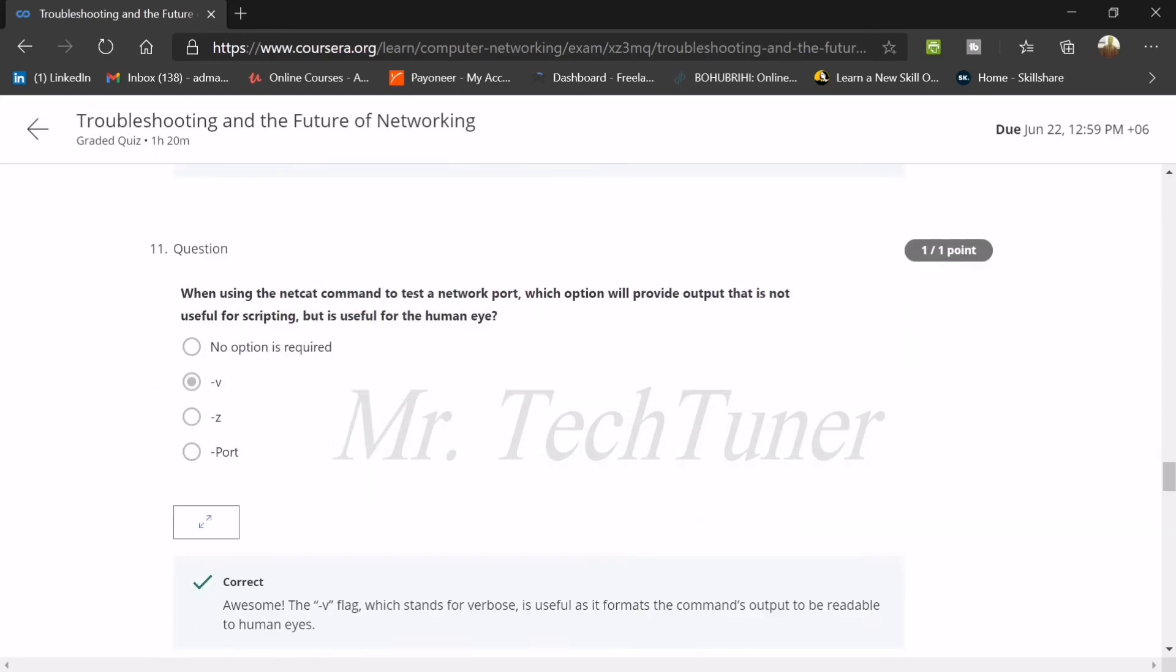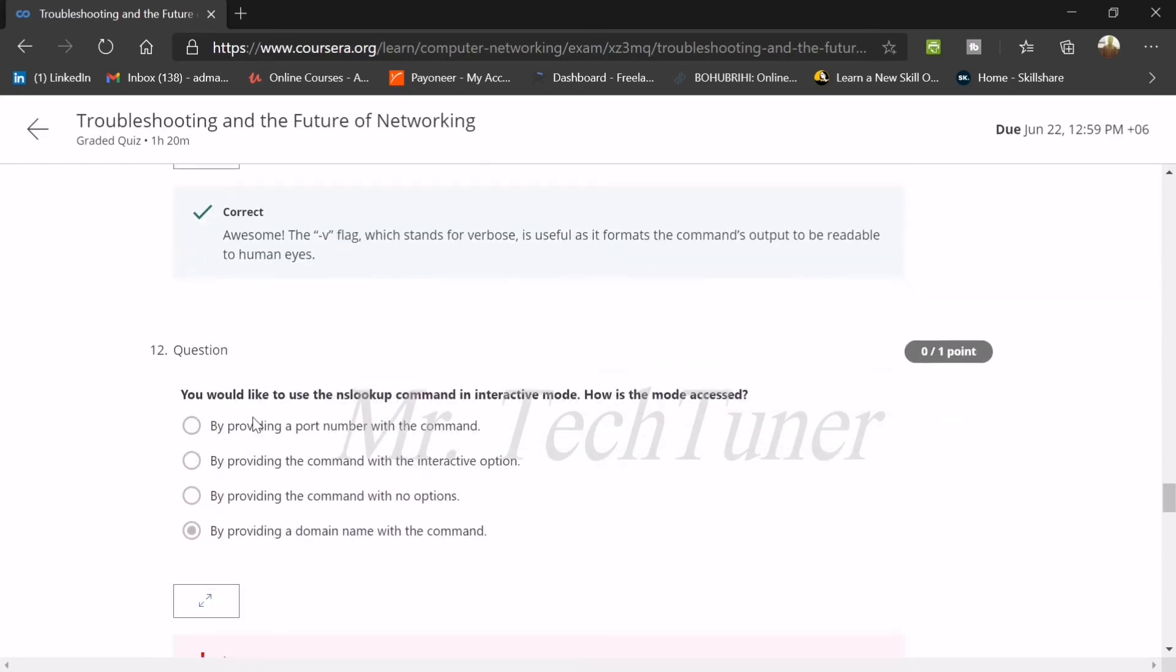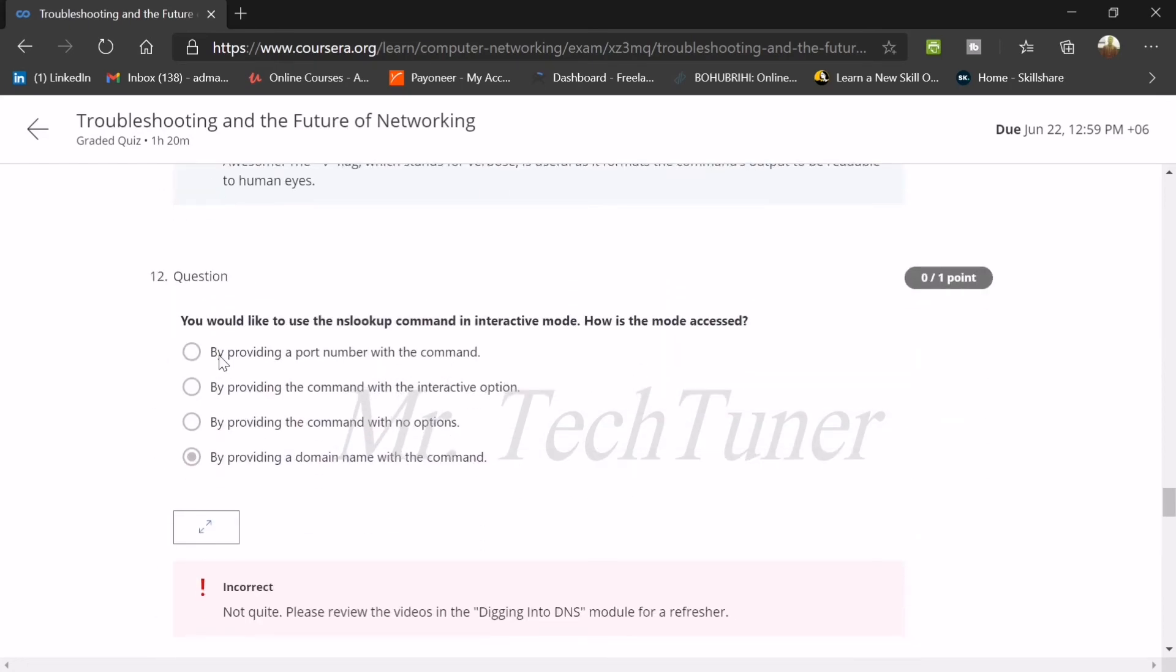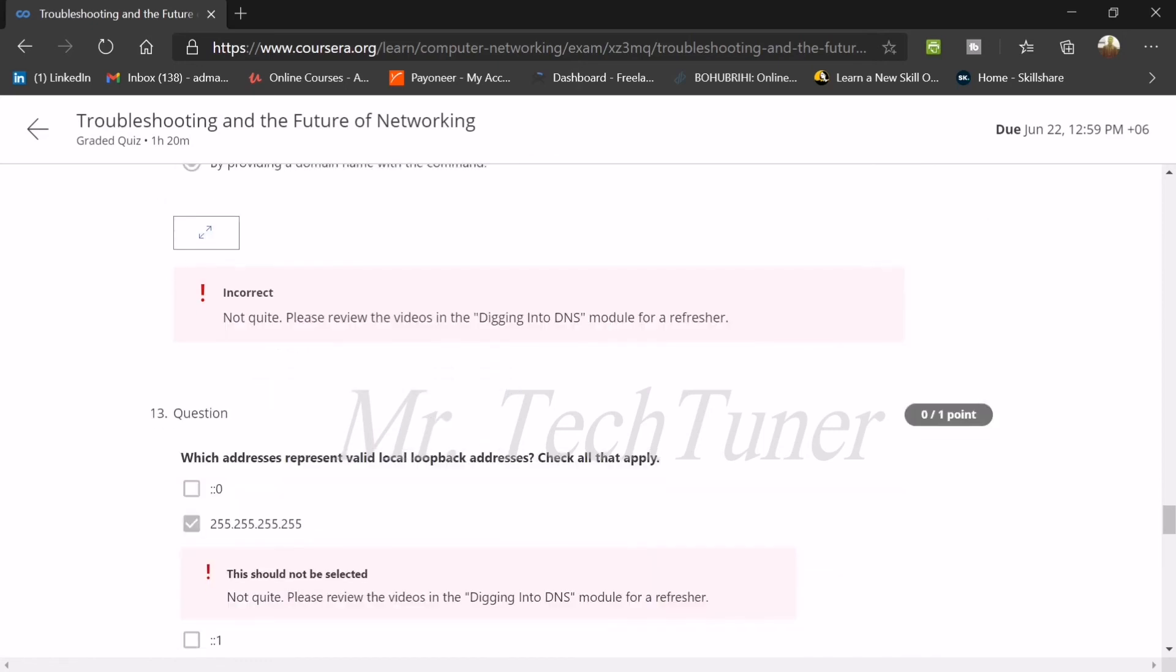Eleven: when using the netcat command to test a network port, which option will provide output that is not useful for scripting but useful for human eye? This is known as minus V flag. You would like to use NSlookup command in interactive mode. How is the mode accessed? By providing a domain name with the command.